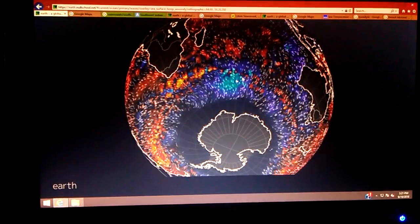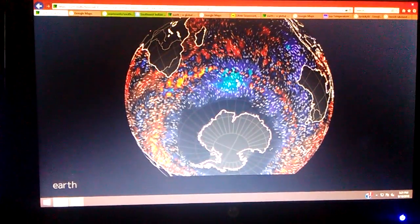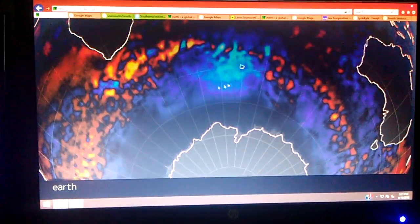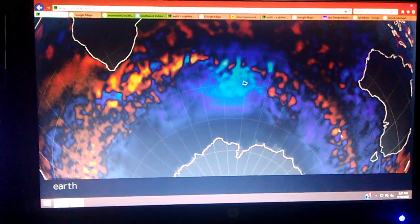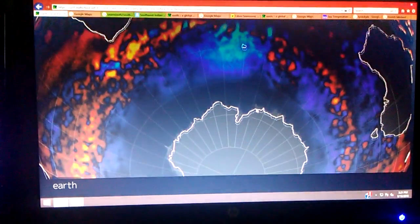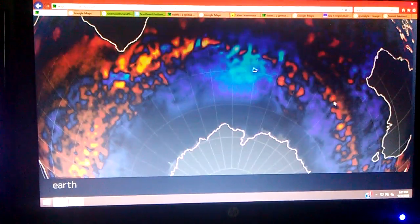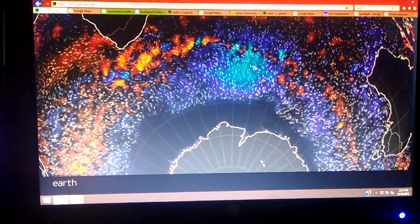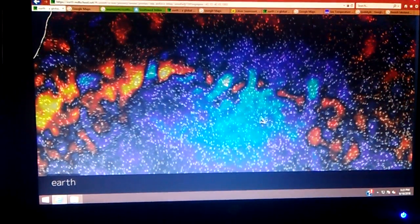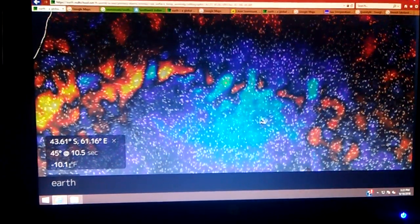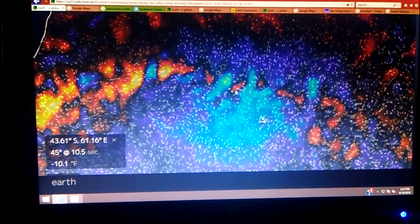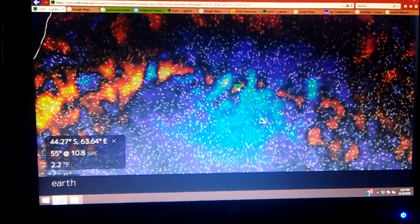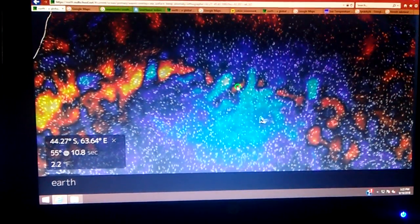I'll give you an idea where that's at — there's that island, and there's that island. Now I'm going to zoom in on the seamounts here. There's the East Indian Ridge, the Central Indian Ridge, and the Western Indian Ridge that bounds the Antarctic plate. What I found unusual was the distance between this extremely cold patch, which is apparently 10 degrees Fahrenheit below average, and a spot close to 2.2 degrees Fahrenheit above average.